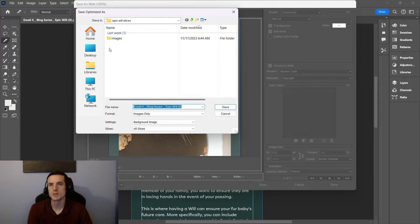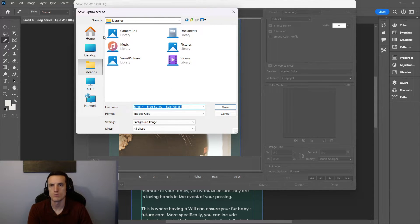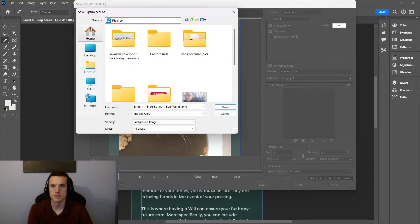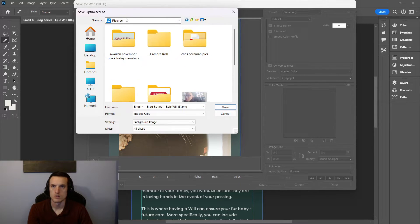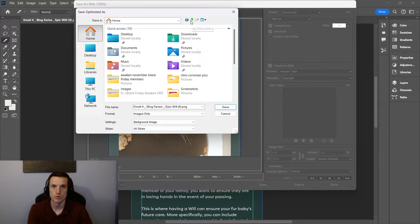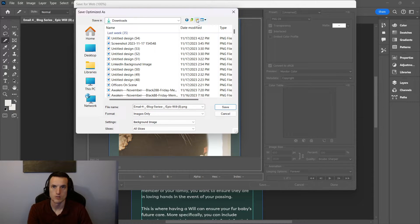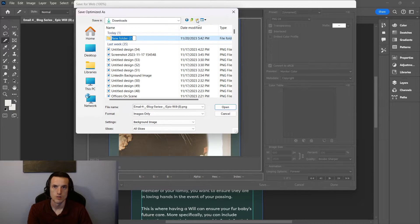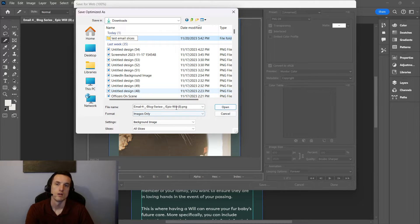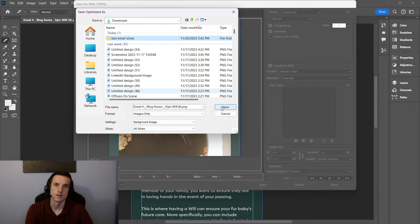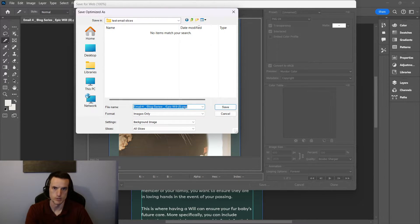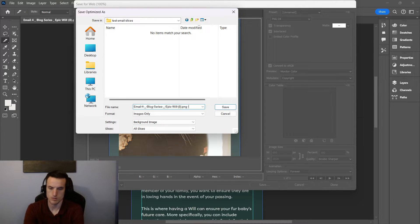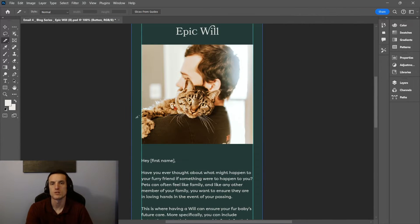What's special about this is you're going to want to create a little folder for putting this in. New folder, test email slices. Now it's going to put all those into that folder.